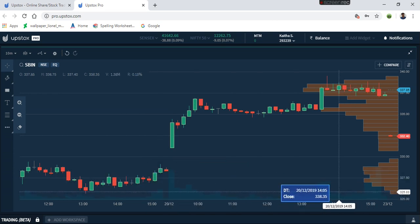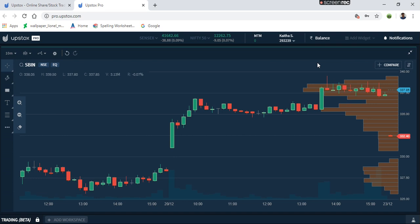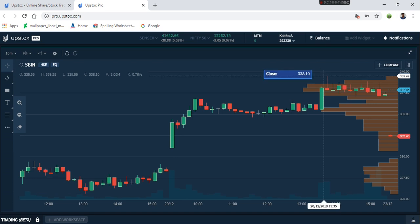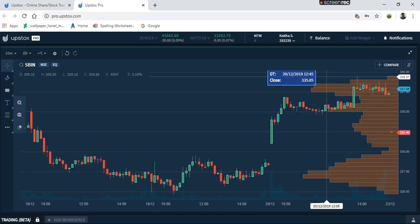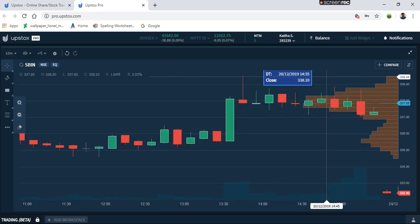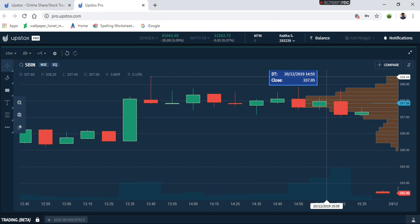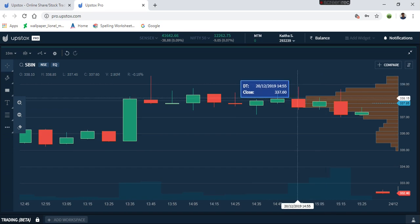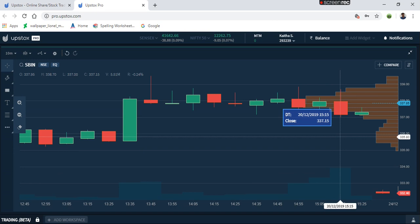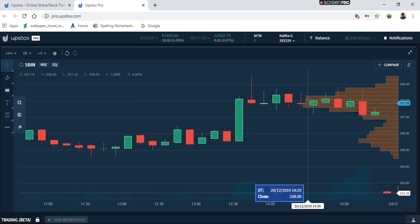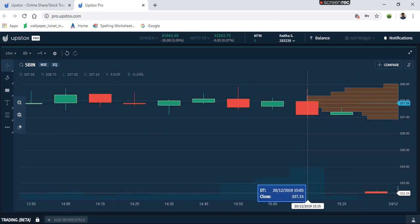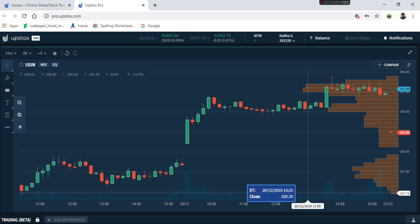Here is the value area high — that is the 930.9 area. Here is the value area high. So this is the case. Let's start with the trade.